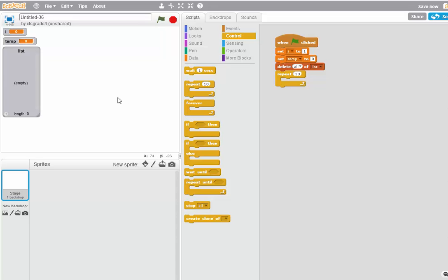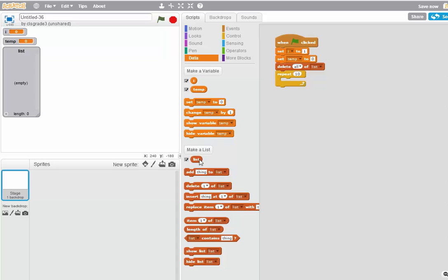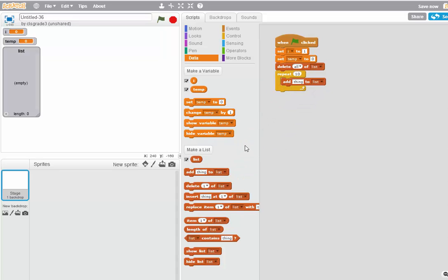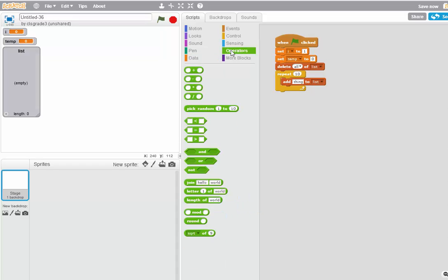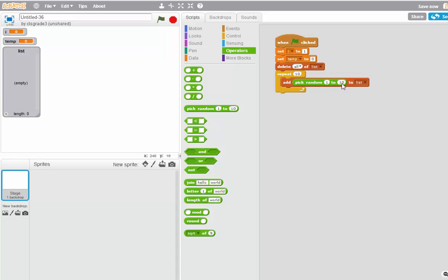I need to add an item to the list. So I can do that with the Add thing to list item. And what I'm going to add is a random number between 1 and 100. That's in Operators. Pick Random. 1, 2, change this to 100.